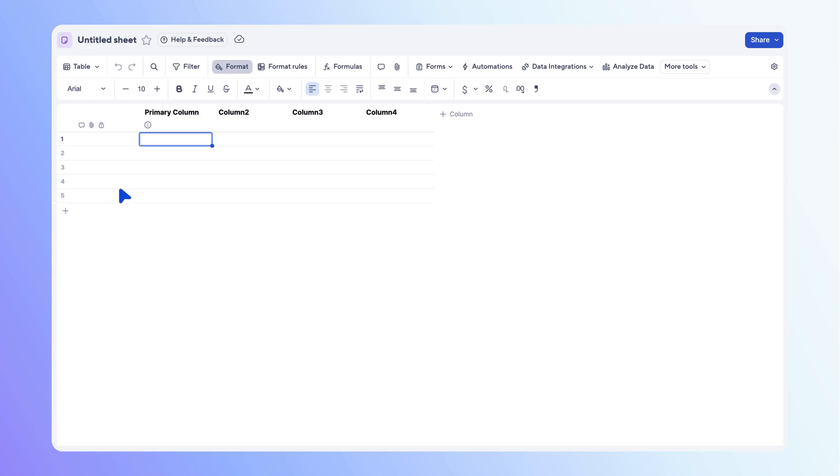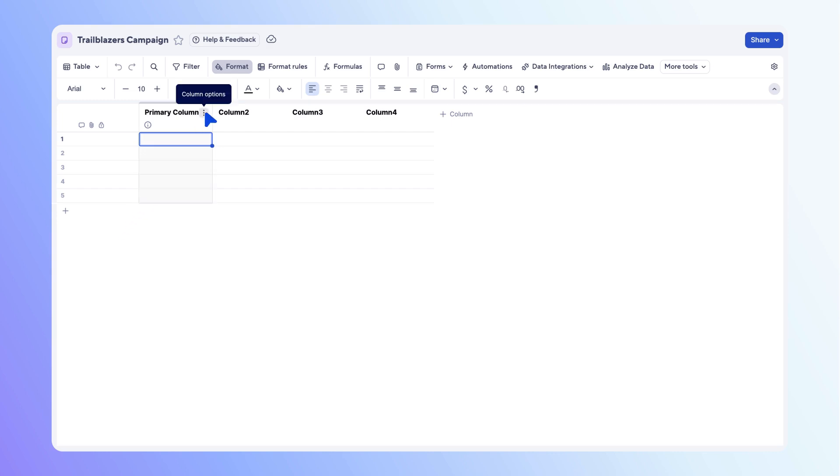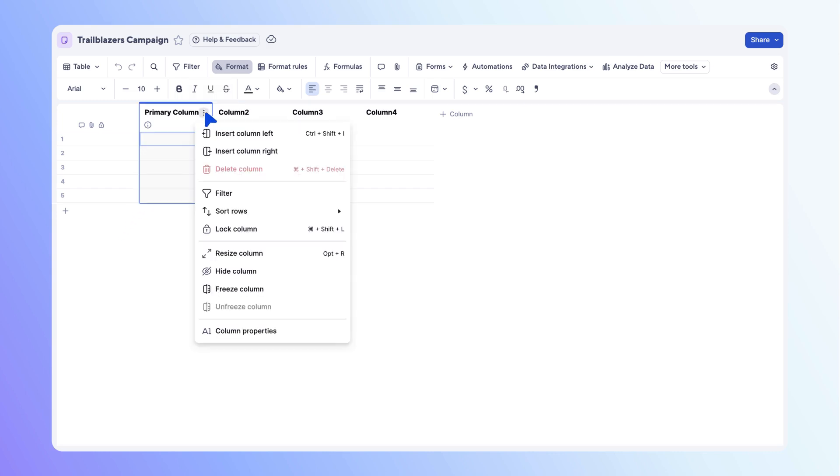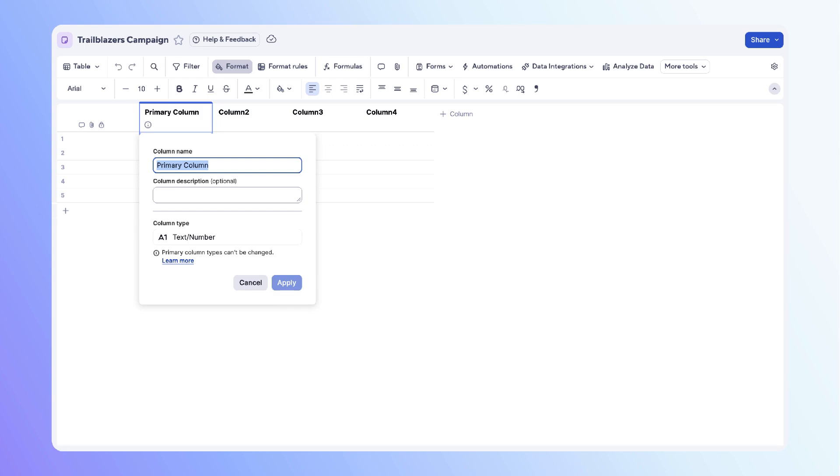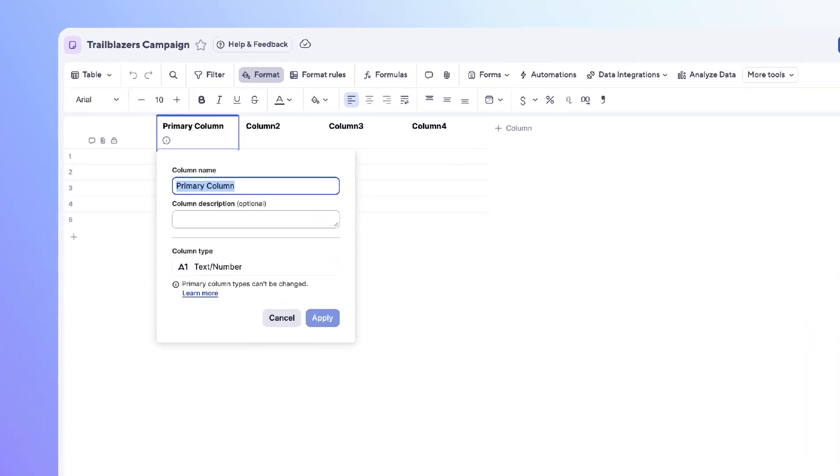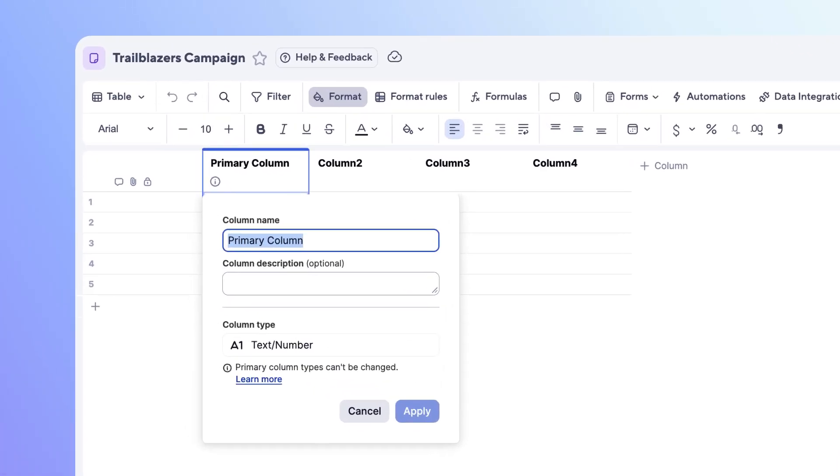First, name your sheet. Now you need to configure your columns. Smartsheet offers many types, but the primary column is unique, like a headline for each row. We'll use it to track tasks. To change the name of the column, open the column options menu, then select column properties. Here you can change the column name, add a description, or adjust the column type.